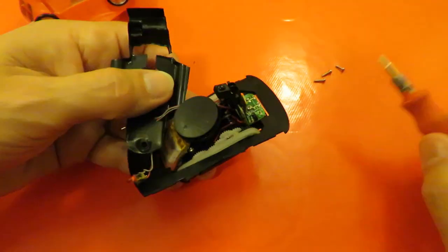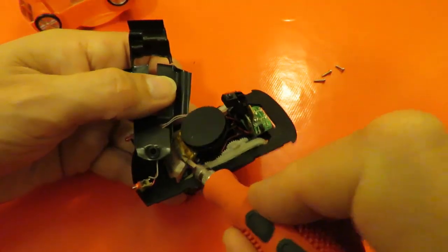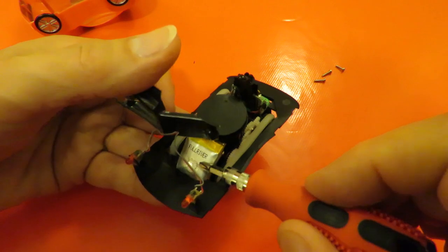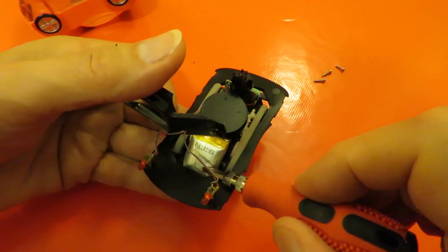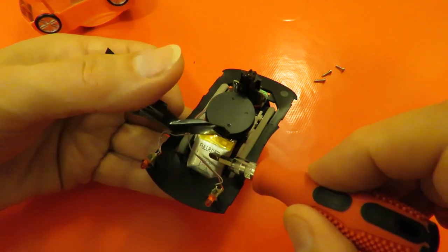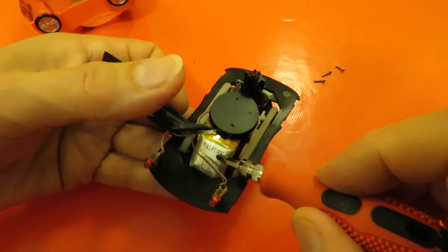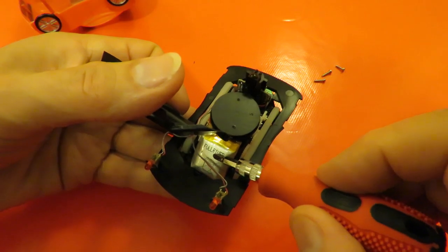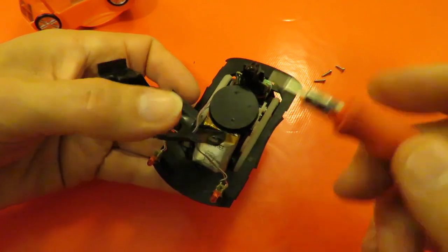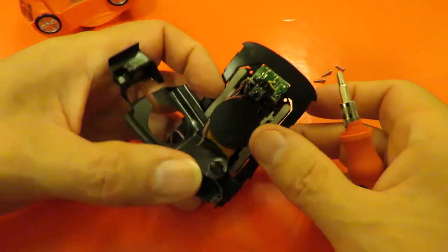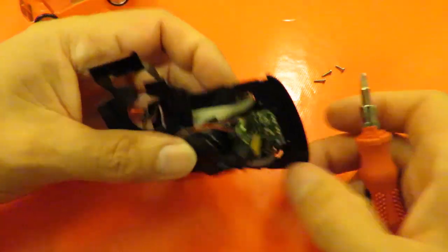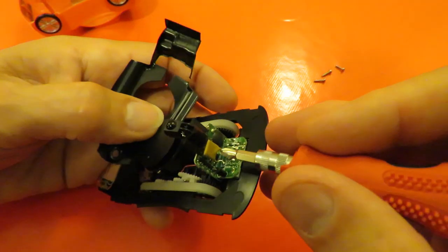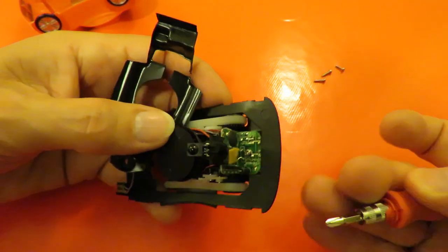So we've got the LiPo at the front there. Full River - I've seen that make of LiPo before. Obviously this is the receiver board.